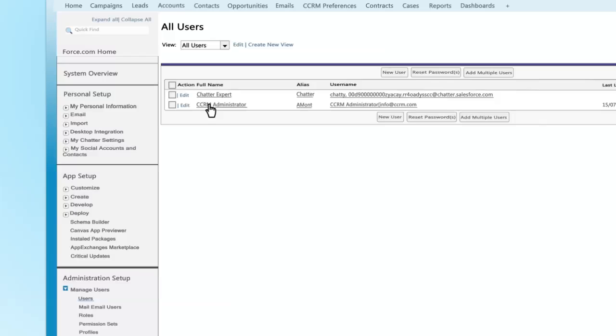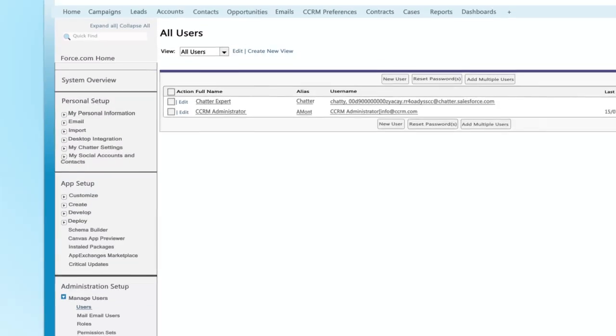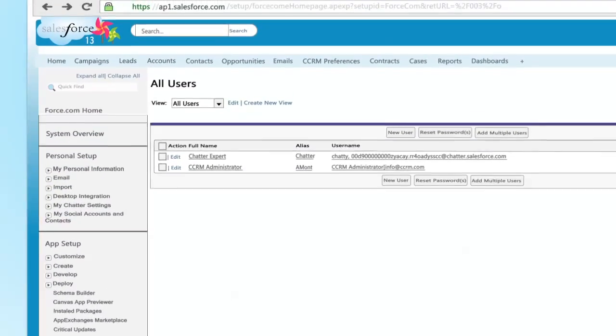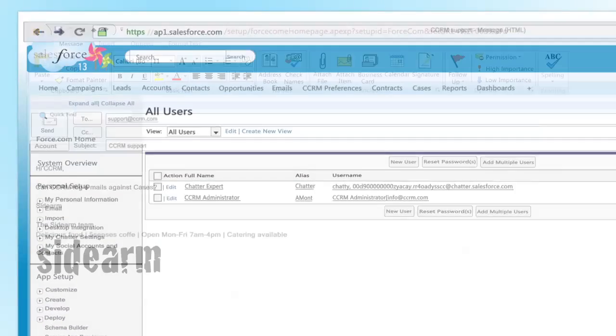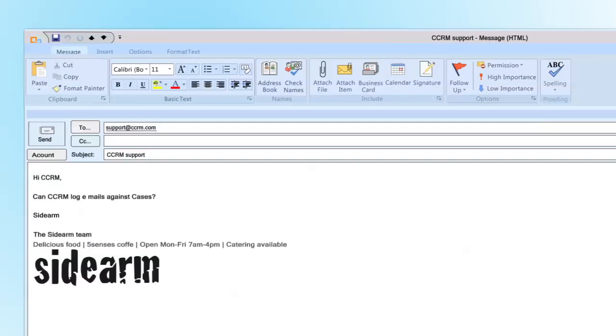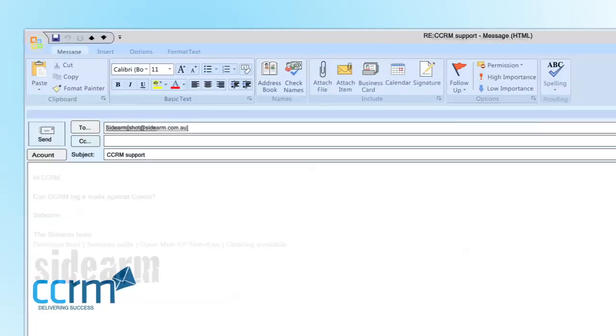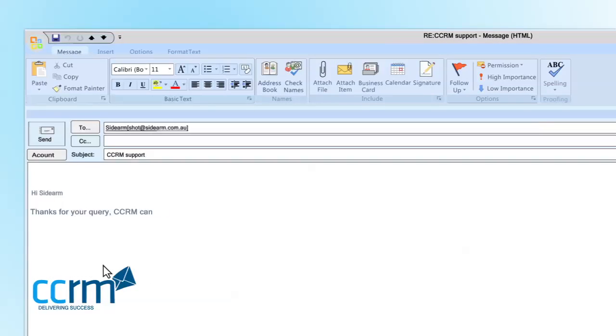What if your client communicates via email with another staff member at your company? Here the client is asking for technical assistance from the support team. The support team are not Salesforce.com users as we saw earlier.